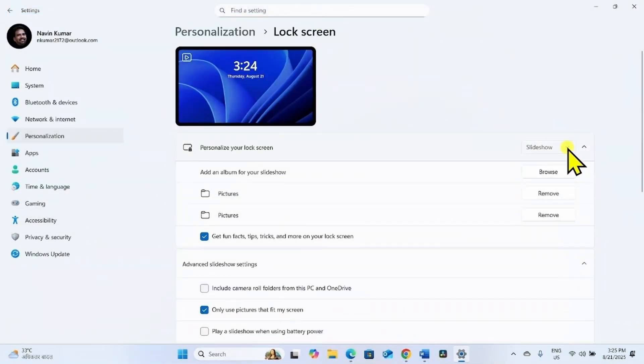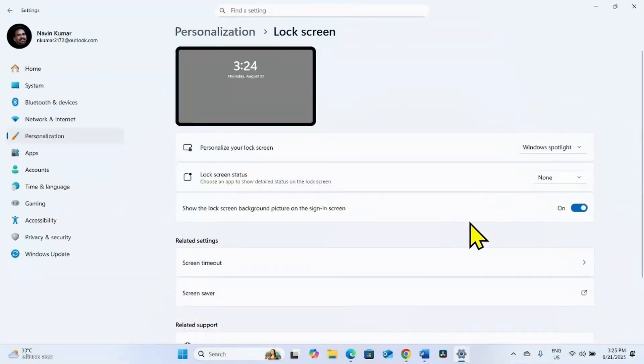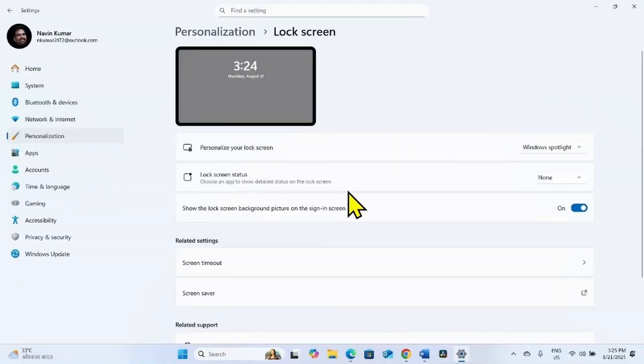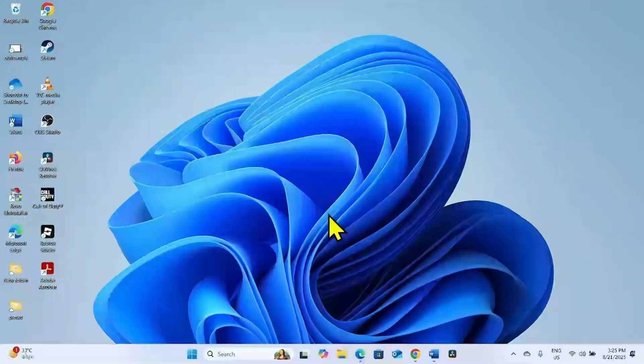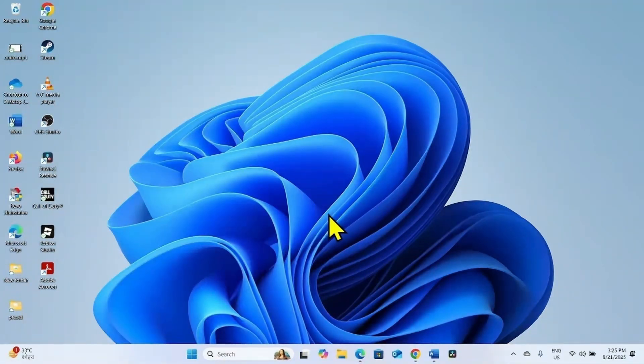You can also choose Windows Spotlight, which will automatically change high resolution pictures. The lock screen wallpaper will be changing now. That's all friends, thanks for watching the video.